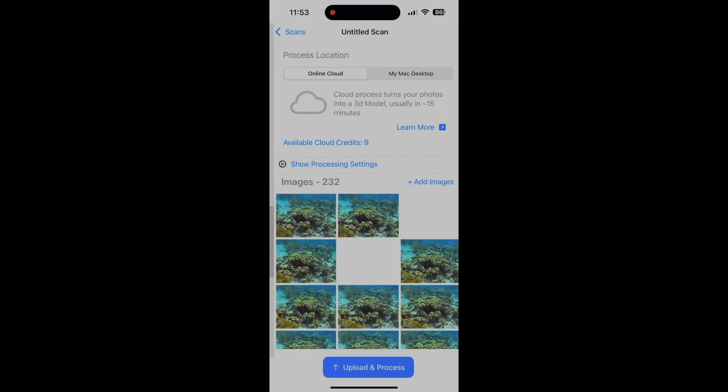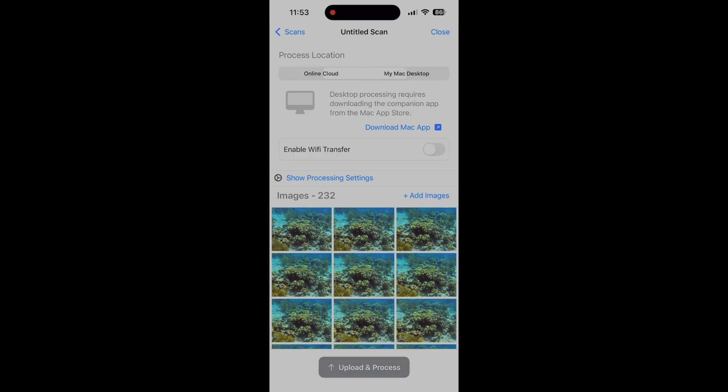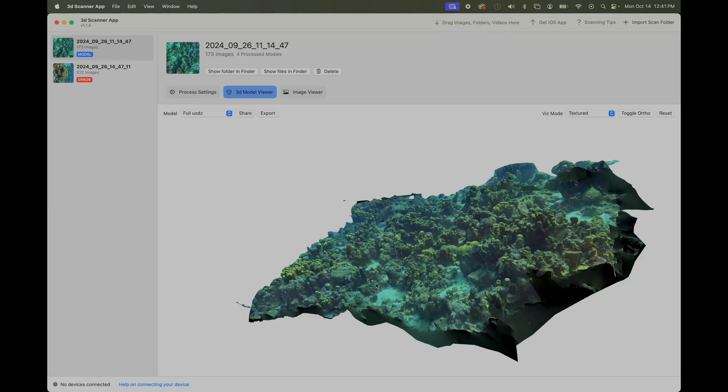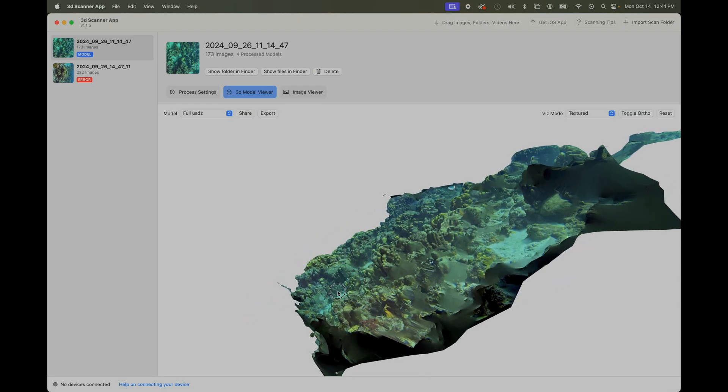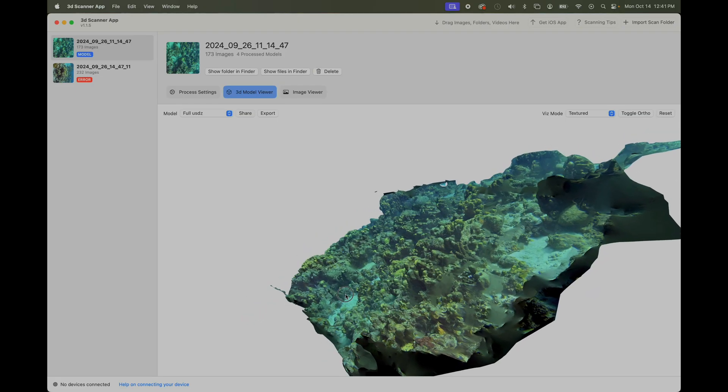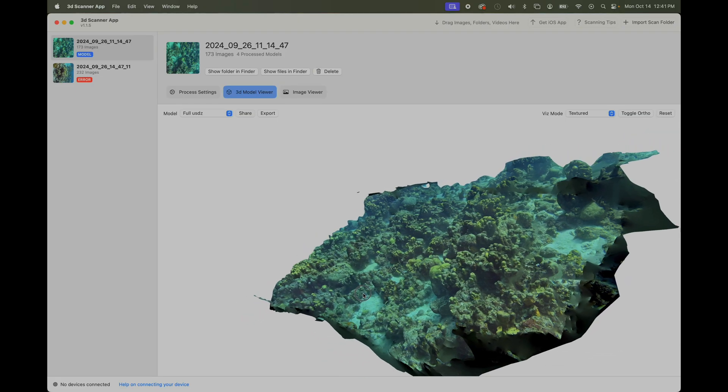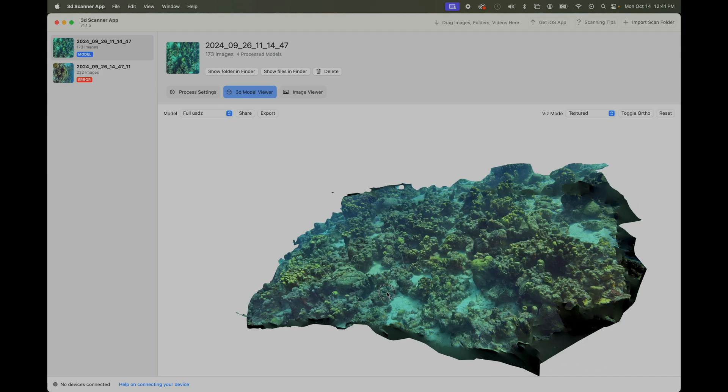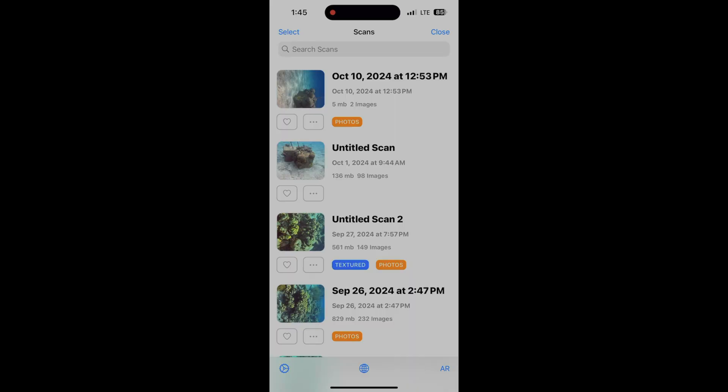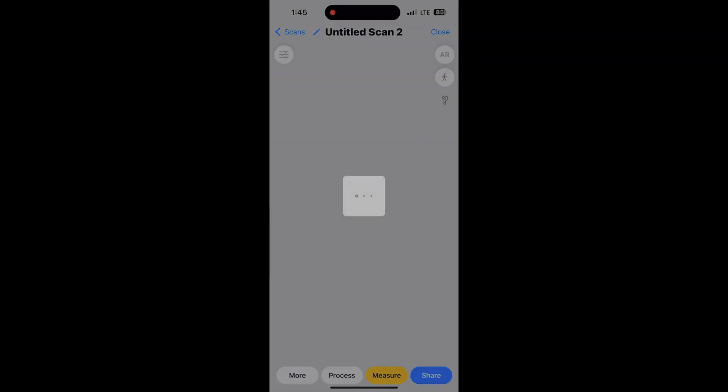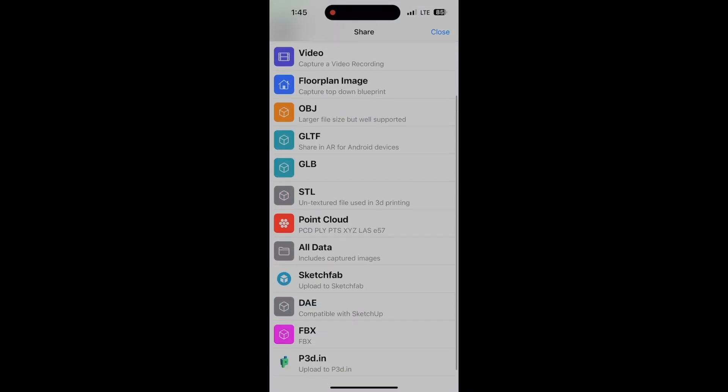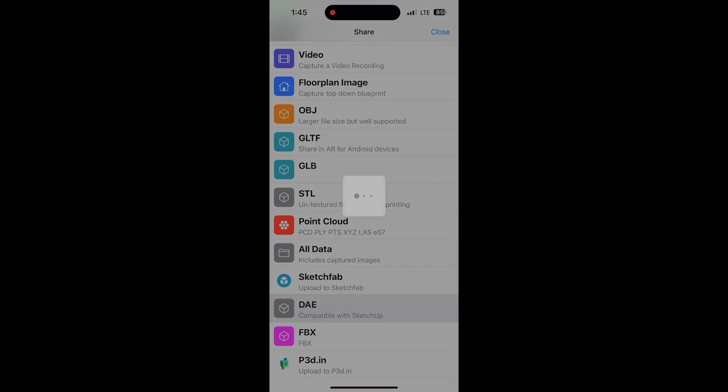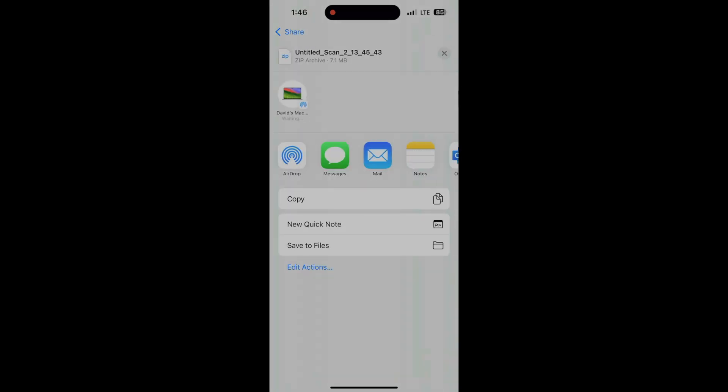Like Polycam, the photos cannot be processed on the phone, but 3D Scanner App has a companion laptop version, which allows for local processing instead of relying on an internet connection to the cloud. And individual models are also exportable and importable into Blender, to create larger aggregate models as well.